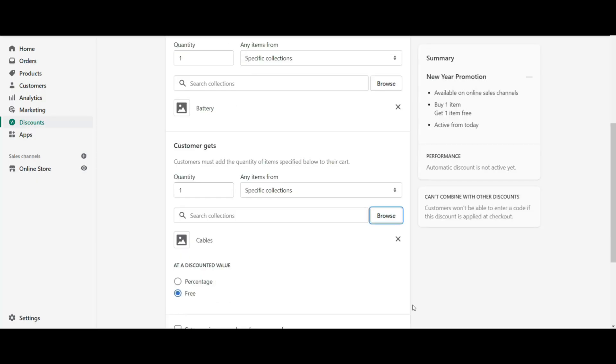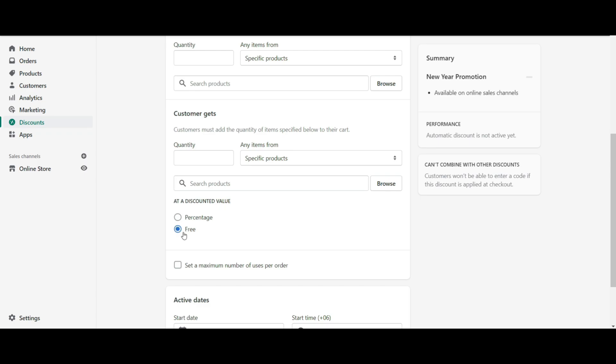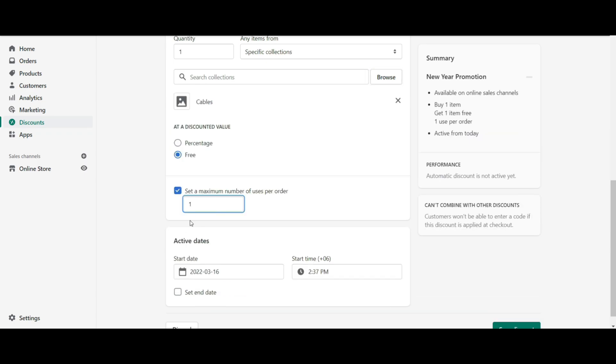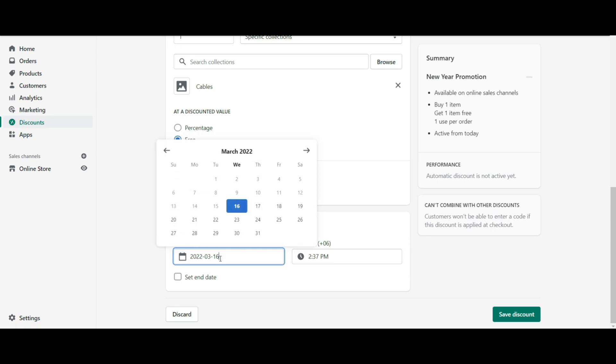For the buy one get one free offer, you have to select the free option from at a discount value. And you can set a minimum number of uses per order for your customers. Next is your automatic discount timing scheduling.